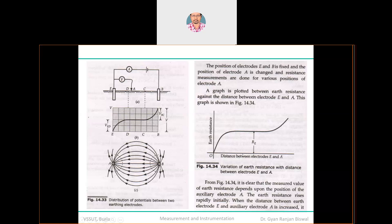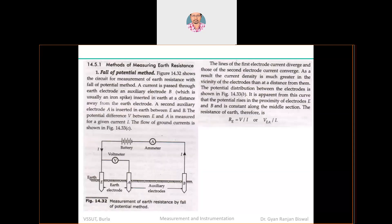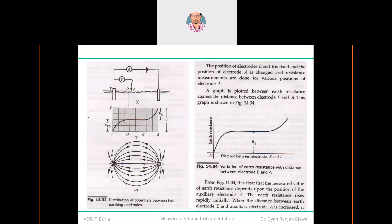If you vary the position of auxiliary electrode A, the voltage V_AE will change while current I remains constant, so R_E will change. As the distance between E and A increases, V_A increases, meaning R_E increases. However, it does not increase exponentially or linearly indefinitely — it reaches a particular distance after which R_E remains constant. The region where R_E is constant is the proper location to measure earth resistance. Ideally, you want the resistance to be as low as possible, so even before the threshold point is better.